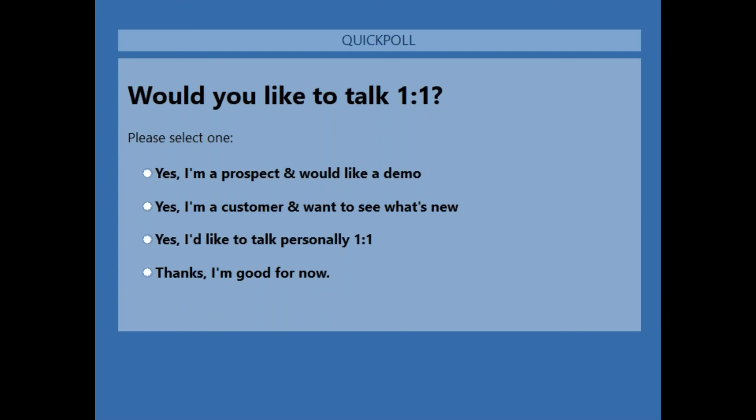That looks like the last question. Thanks everyone for all your great questions. This marks the end of our webinar. If we didn't get to your question, or if you have another question, we will follow up with you. You'll receive an email with the link to the recording of this webinar. Thanks for joining and have a great day. Take care.